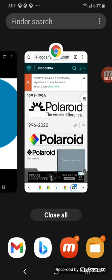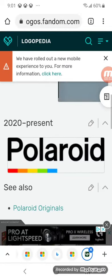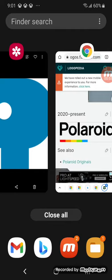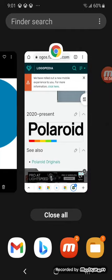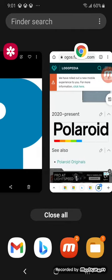Here's some other versions. In 2020 to the present, there's Polaroid in black text. Here's the rainbow line.